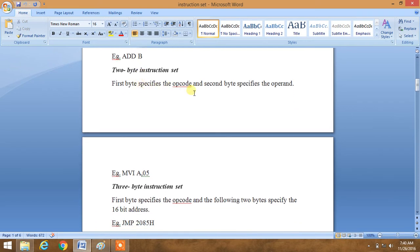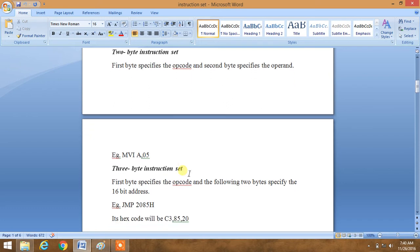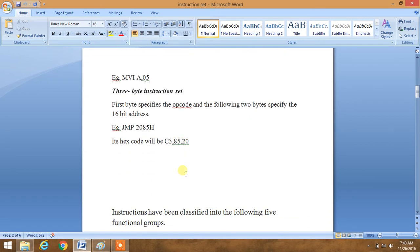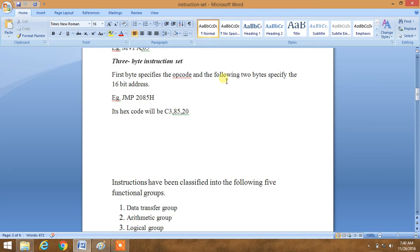In a two-byte instruction set, the first byte specifies the opcode and the second byte specifies the operand. For example, MVI A comma 05H — MVI is the opcode and 05 is the operand, and its hex code will take two continuous memory addresses. Similarly, in a three-byte instruction set, it takes three continuous memory addresses: the first byte specifies the opcode and the other two bytes specify the 16-bit address. For example, JMP 2085H — its hex code will be C3 85 20.